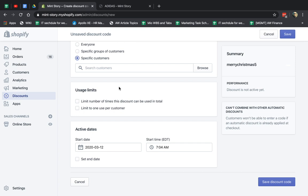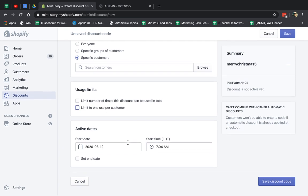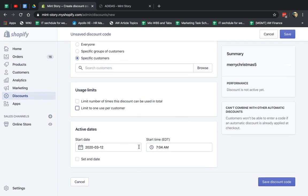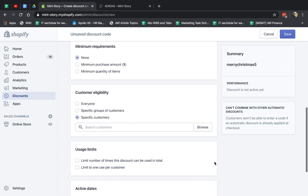Next one is the usage limits. So how many times can the promotion be used in total? And do you want to limit it to one per customer? And then the last one is the actual active date, the start date, end date. You can specify only a start date or you can add a start date and an end date.